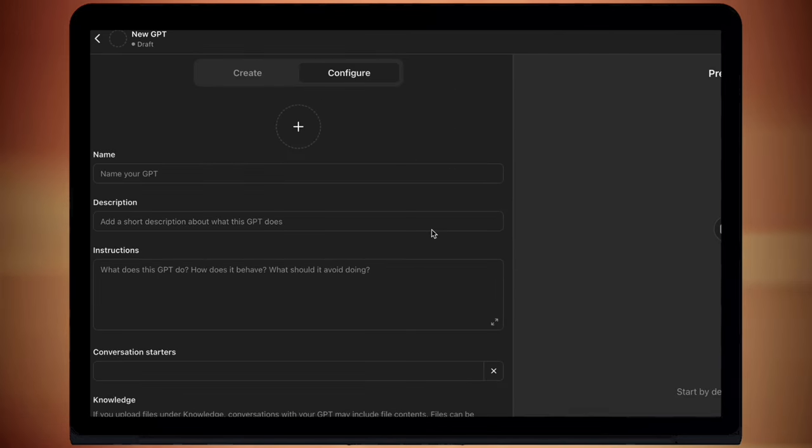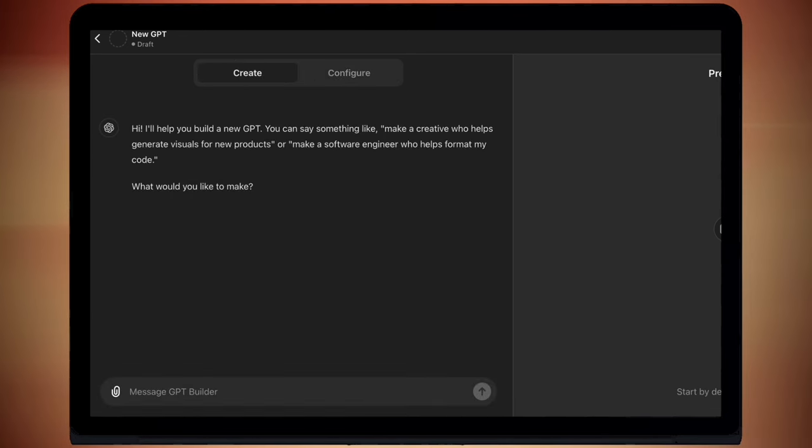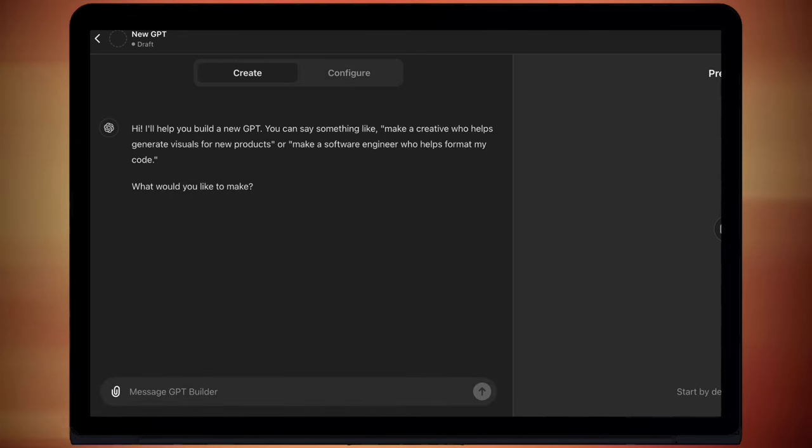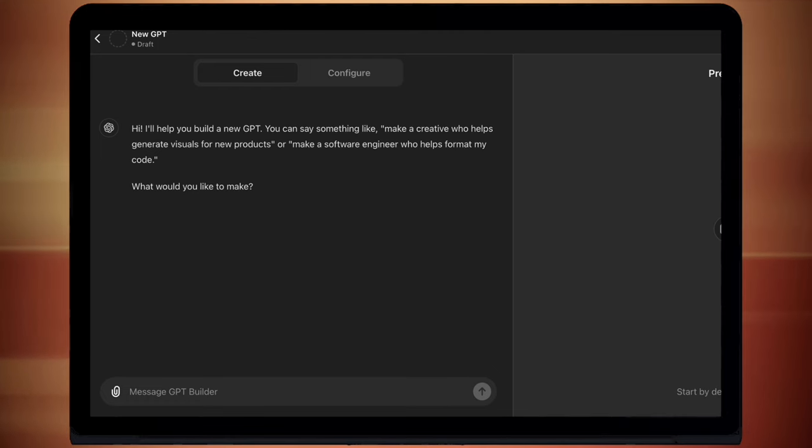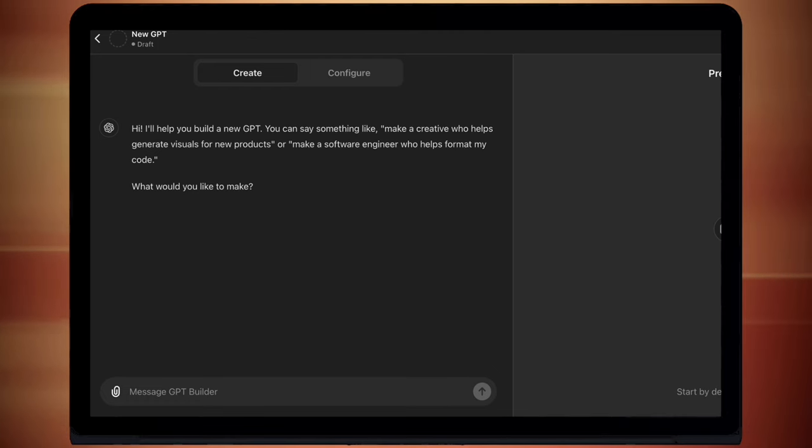So I've gone into new GPT and then I've started to create a new GPT tool. Now the first thing I always do when I'm developing a new AI tool is that I make a Word document as a sort of bible.